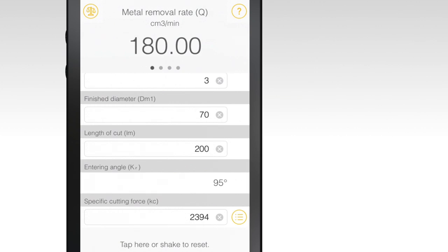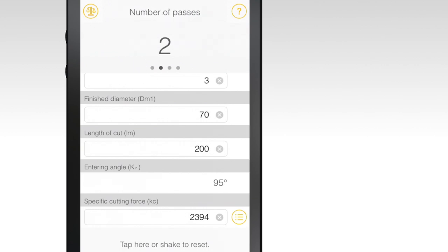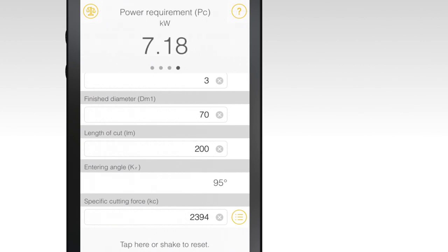Once all of the data is input, results will populate at the top of the screen. These include metal removal rate, number of passes, time in cut and power requirements.